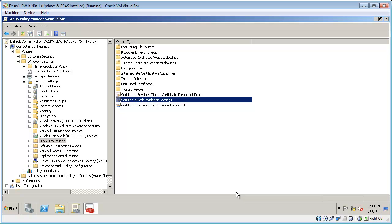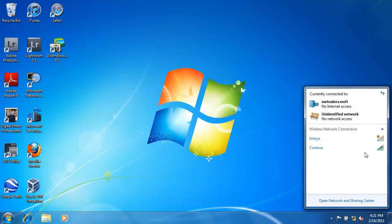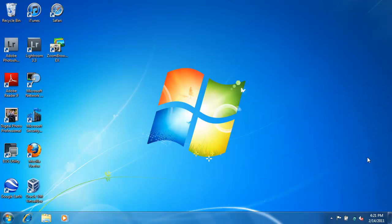So now my wireless access point and my server are configured. I just need to connect the wireless computer to the wireless access point. It will be authenticated directly to the domain. This is my Windows 7 client. It's a member of the domain. And as you can see, I can connect to the Contoso network automatically.